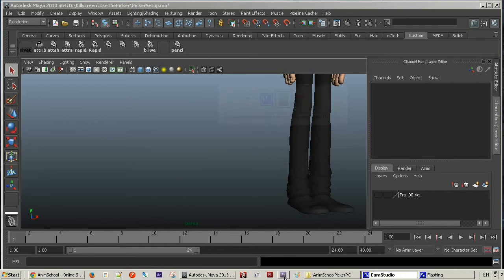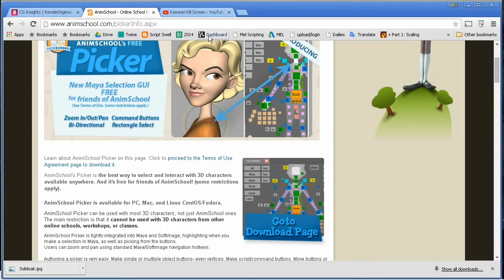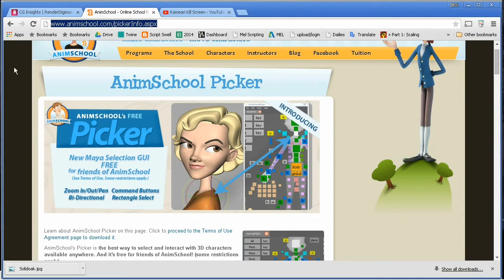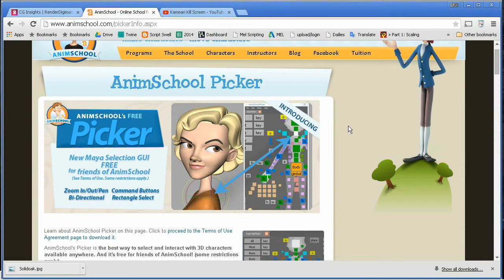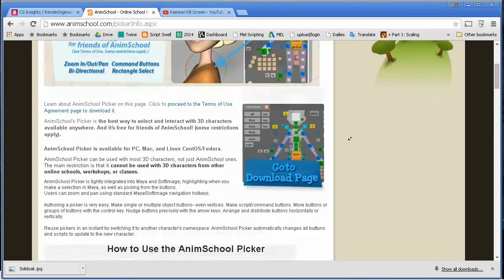The first thing you're going to want to do, if you don't already have it, is download the plugin from AnimSchool. And I'm going to assume that you can get this far on your own.